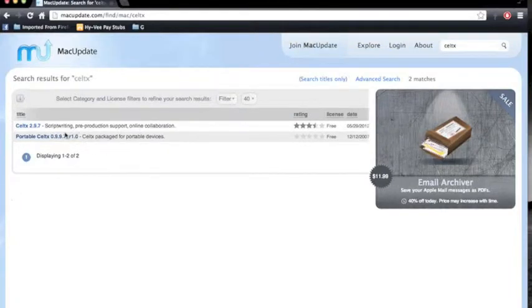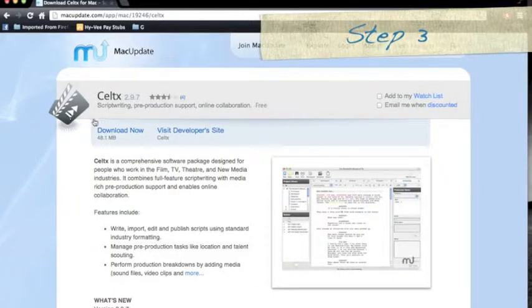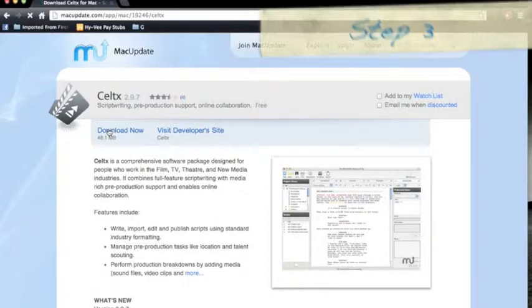A new screen will pop up with the option for Celtx. Click Celtx. After clicking that, you will begin step three. Now you click download now.